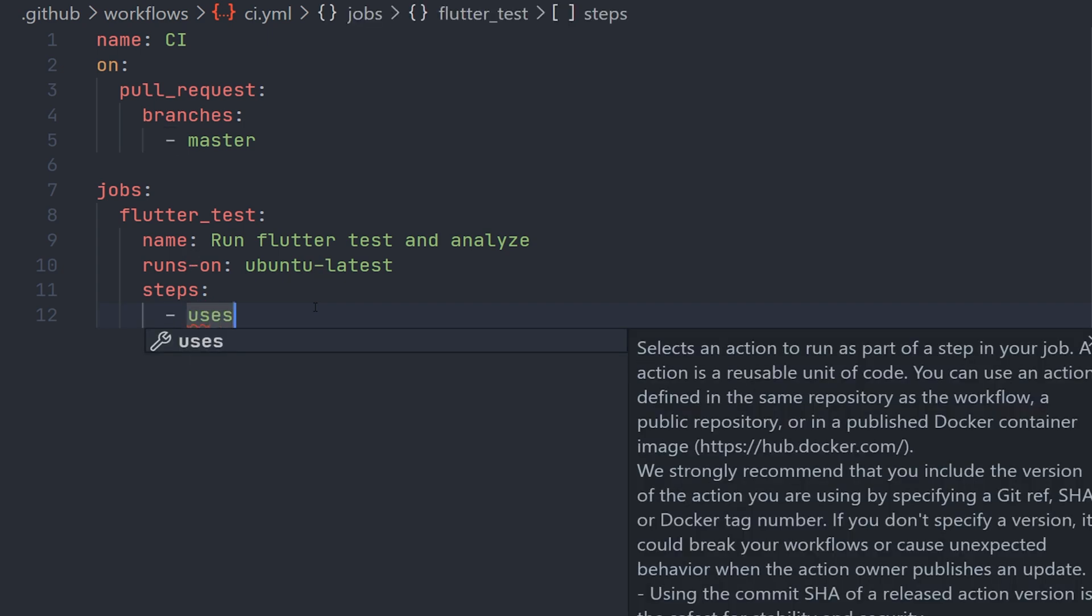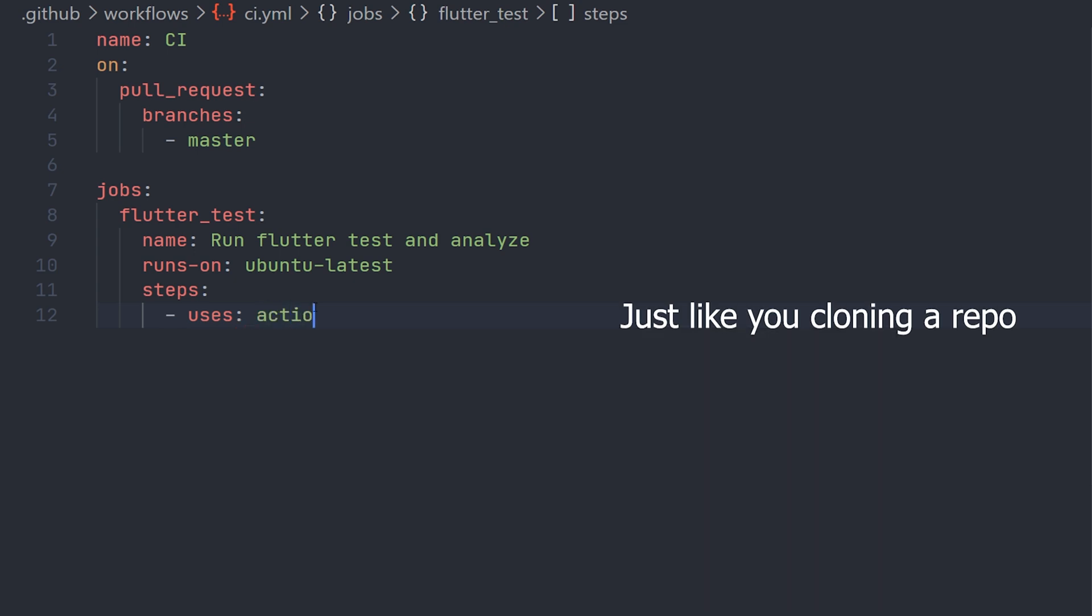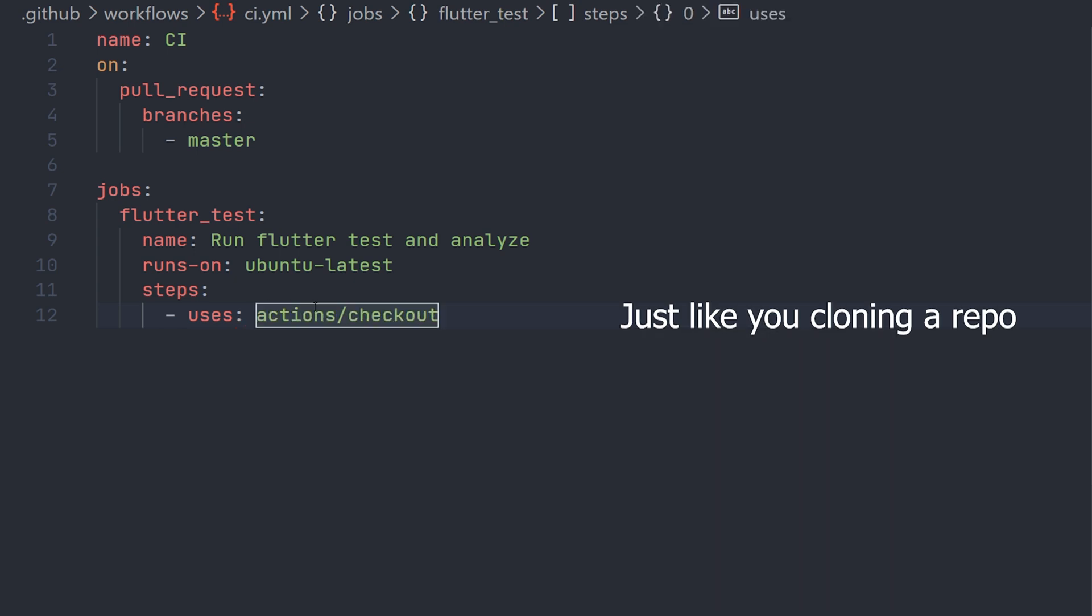So here we can in order specify the actions we're going to do. We'll first tell the job to check out the actual repository, and we can do that with this action right here.